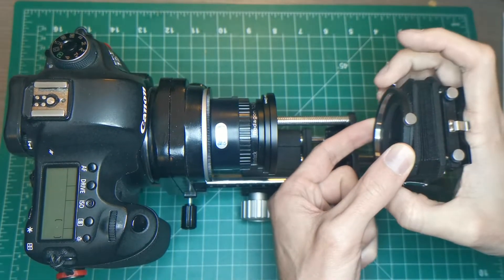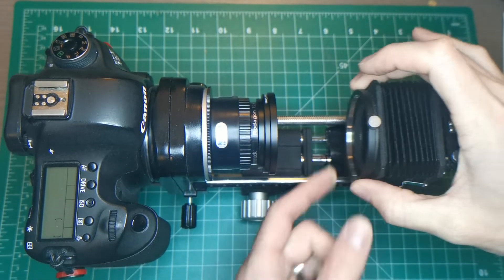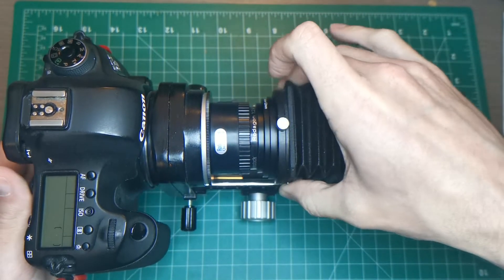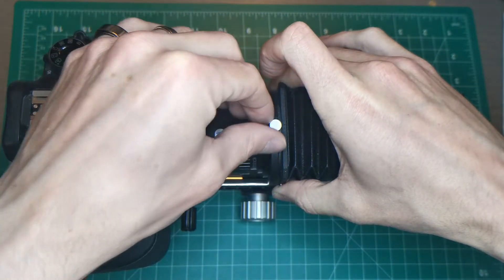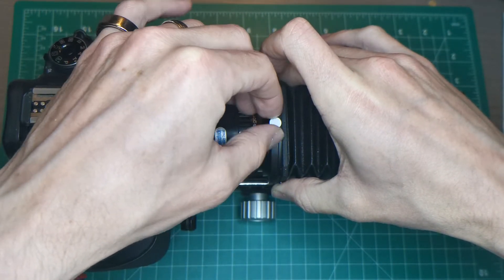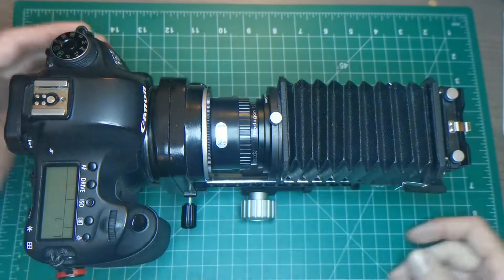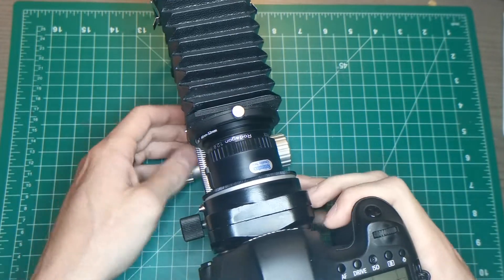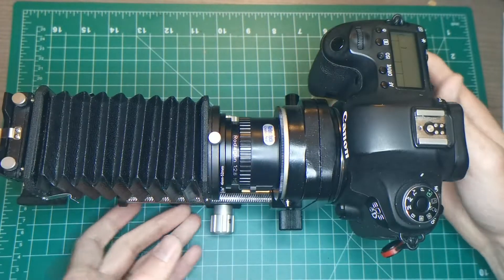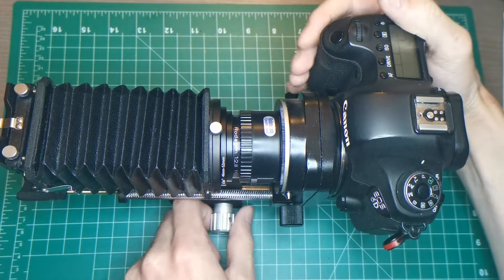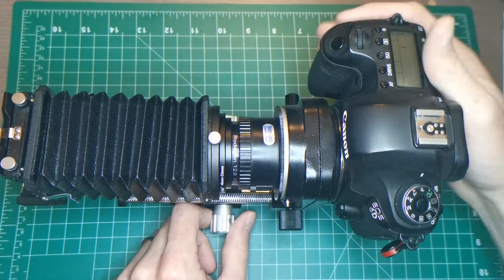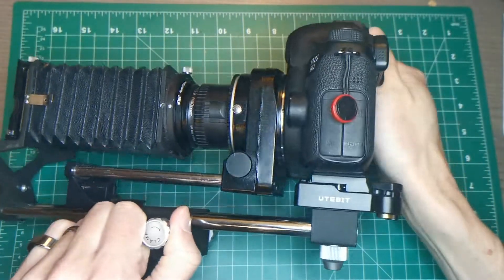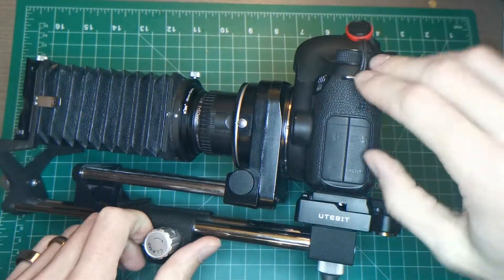Then you take the bellows from the slide copier part, slide it over here, and there's a little locking screw to hold that in place. All right, this is it all set up. Now to actually use it, I like to tether to my computer.